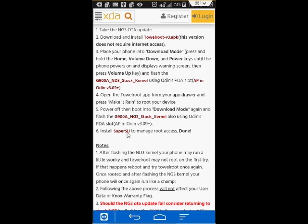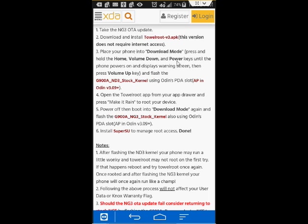This step-by-step instruction is pretty thorough and easy to follow. So once you have the software package or the kernel downloaded, you would go into Download Mode on your phone. You would do that by pressing your Volume Down button first, Home key, and Power key last. You always want to do Power key last.